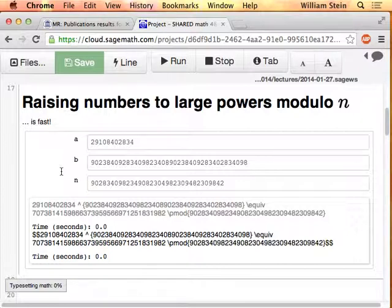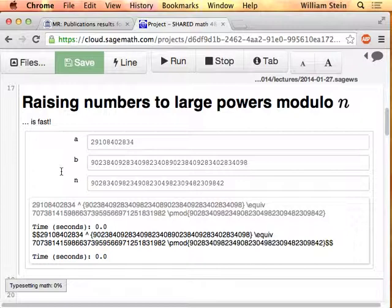It gets a whole bunch of perfect two-power powers of a — basically it computes a, a squared, a to the fourth, a to the eighth, a to the sixteenth, a to the thirty-second, et cetera. Then it uses very basic algebra to observe that a to the power of b is exactly the same as a product of a certain subset of these powers-of-two powers of a. It very efficiently gets the result. So you understand the basic idea.